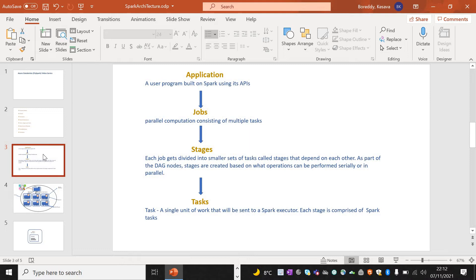This is the hierarchy we should be aware of: when you submit an application, that will be broken down into jobs. Jobs will be broken down into stages. Stages will have multiple tasks to be performed at cluster level.